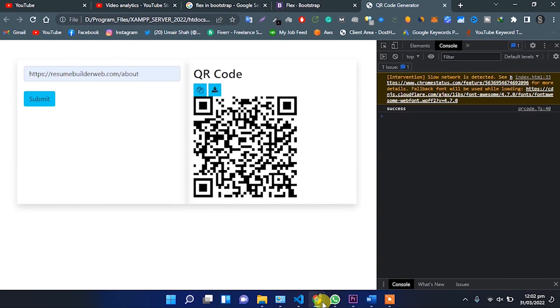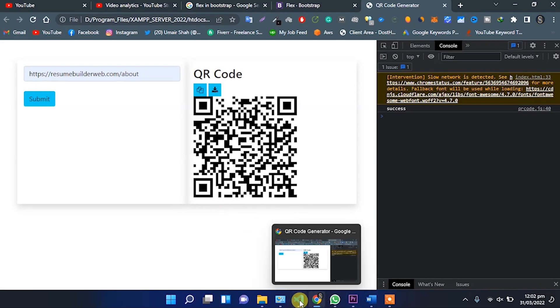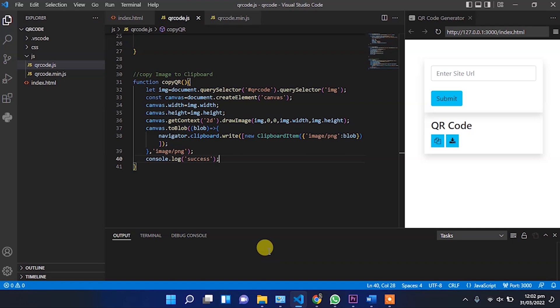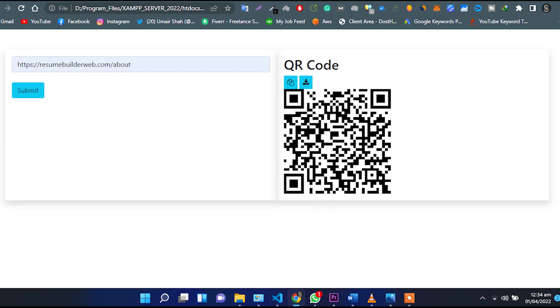So this is all about creating a QR code generator in JavaScript, also implementing copy to clipboard for an image with JavaScript and download image with JavaScript.